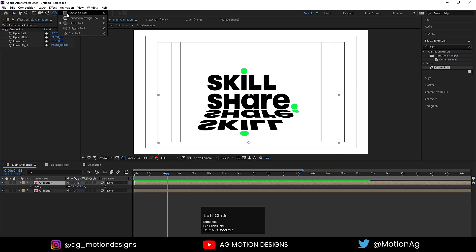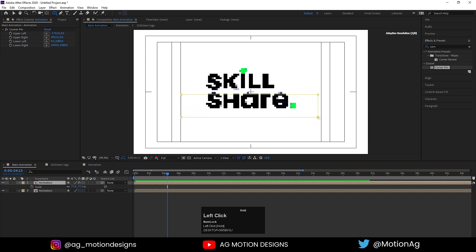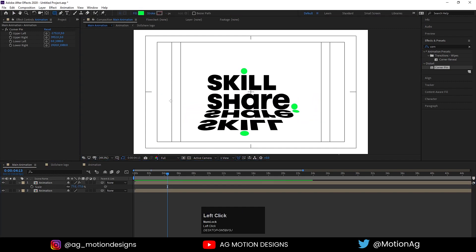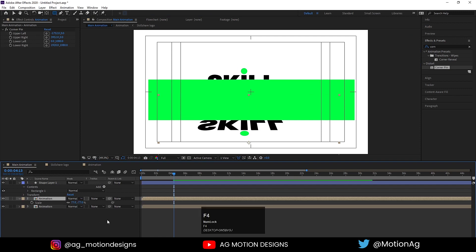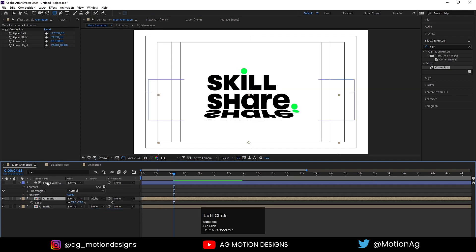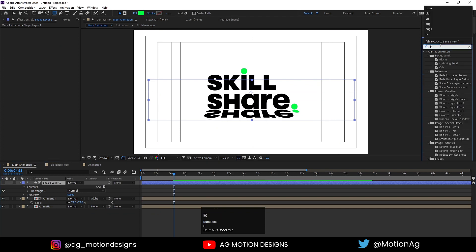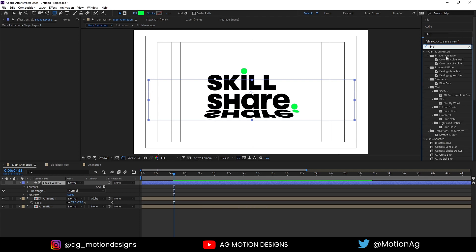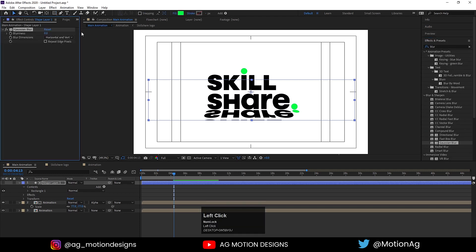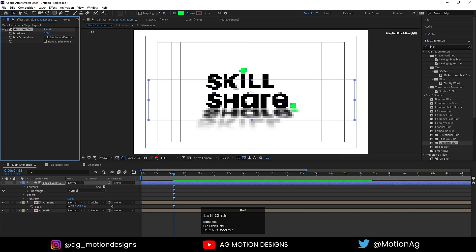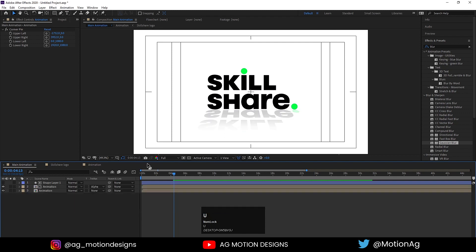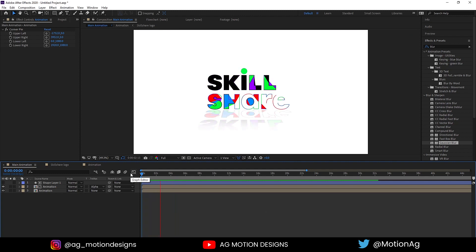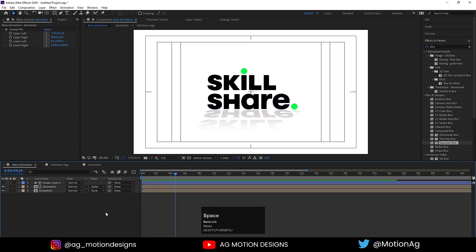Select the Rectangle tool and create a shape layer as a mask area. Select the Animation layer, press F4 and set it to Alpha Matte. Select the shape layer, go to Effects & Presets and apply a Gaussian Blur effect — set blur to around 150. Select that layer, press T for opacity and set it to around 20–80 depending on preference. Preview from the start and we get this logo animation.